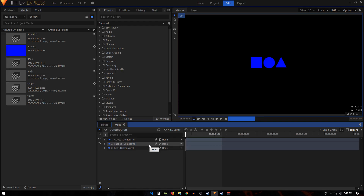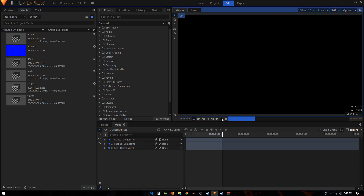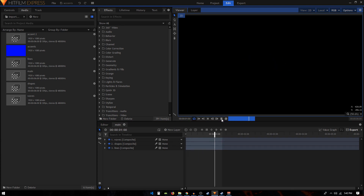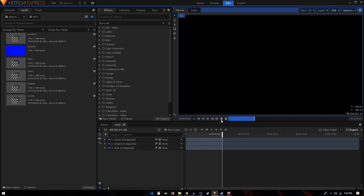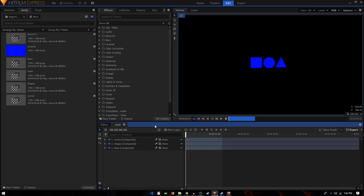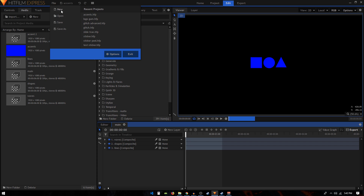In today's tutorial we're going to create some motion graphic accents in HitFilm Express. You can use these accents in your animation — for example, if you have some kind of a logo that you're working on, you can add these and make your logo or animation look a bit more professional.